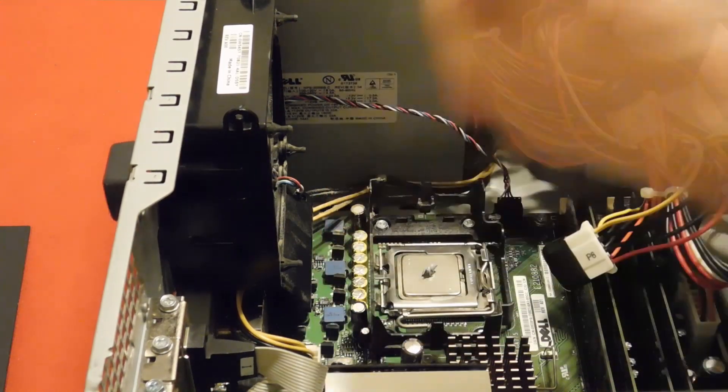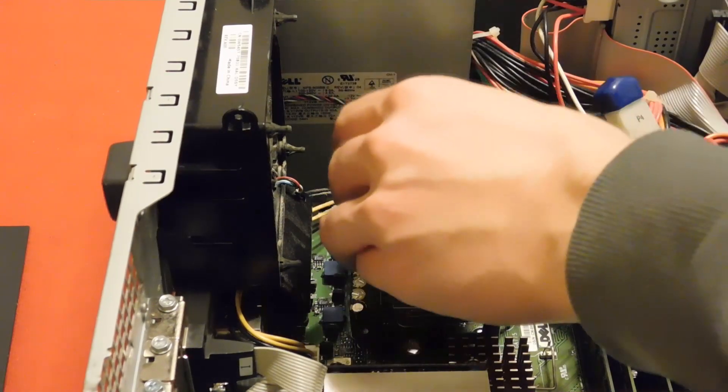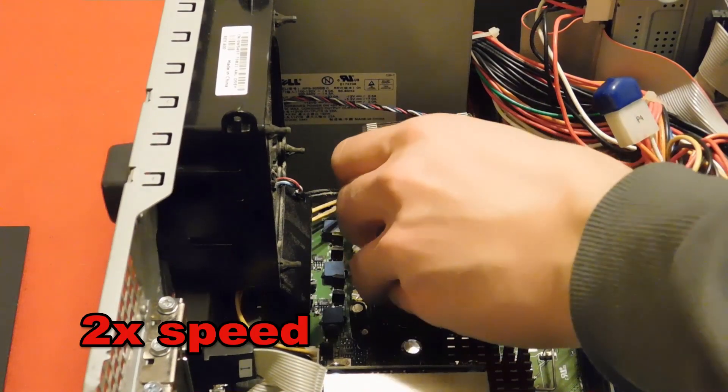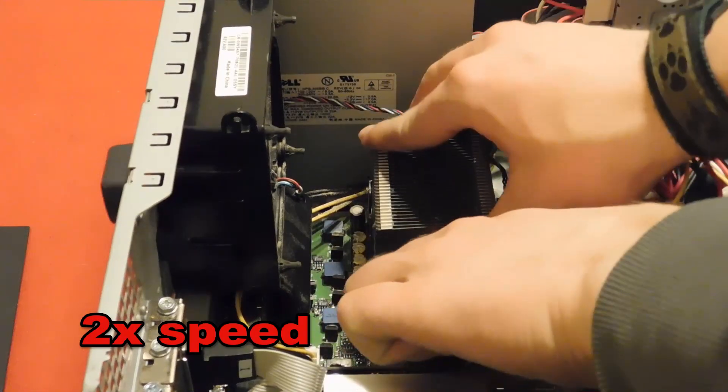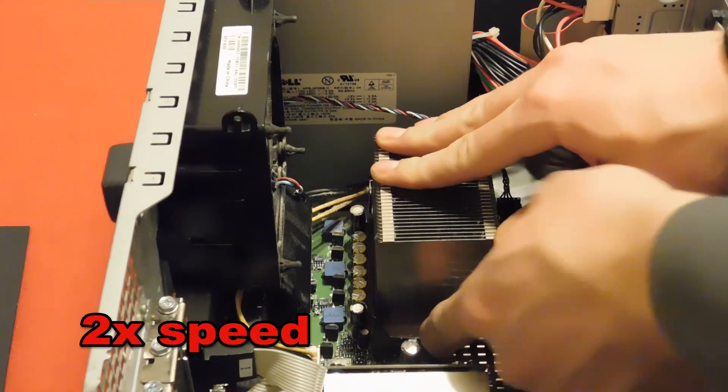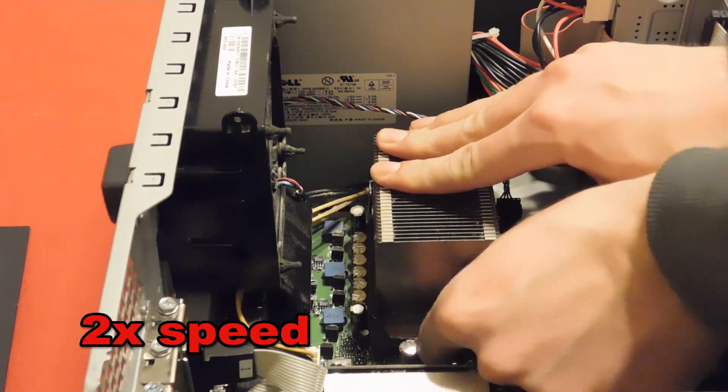And then you just easily put the CPU heatsink back on, although it does take a little bit of time to do so.